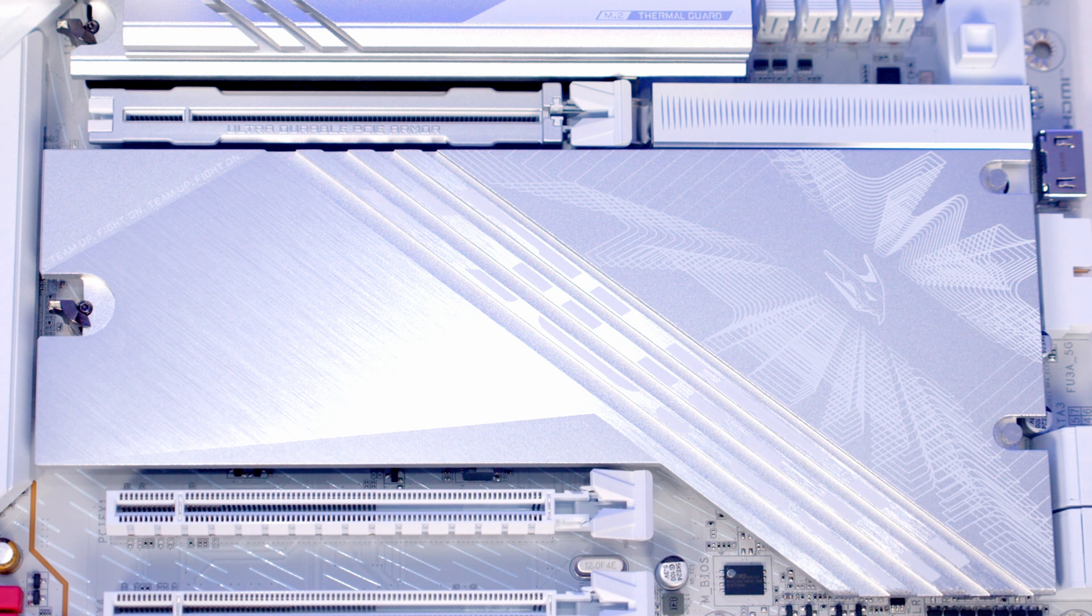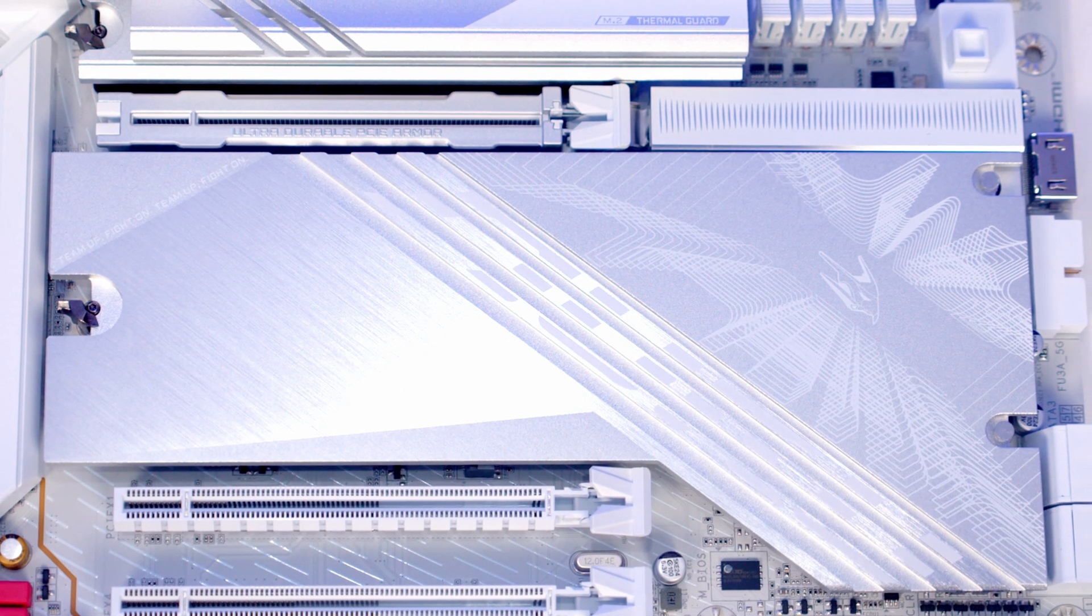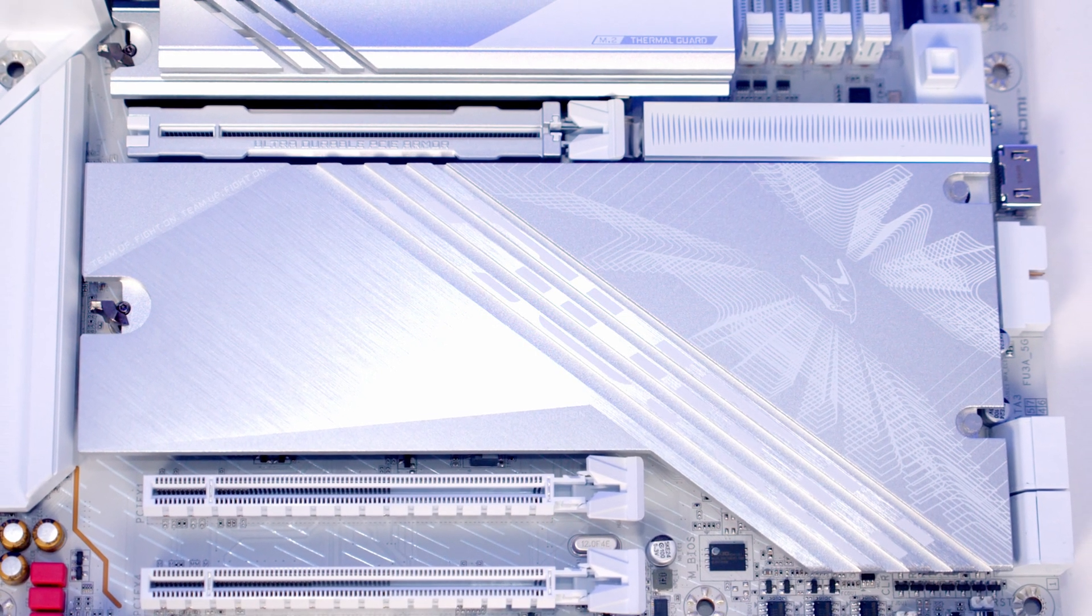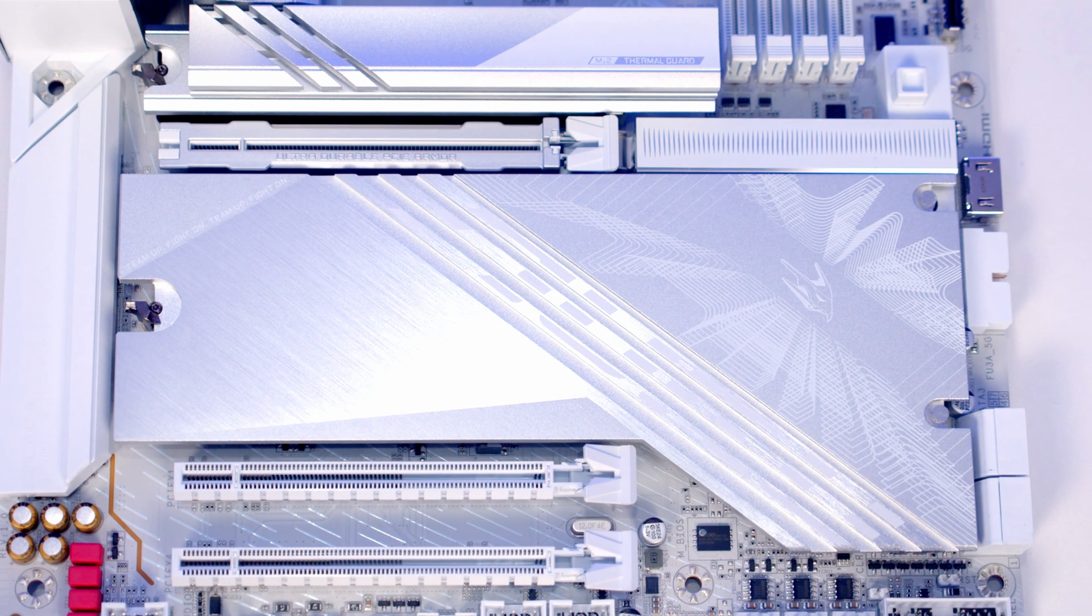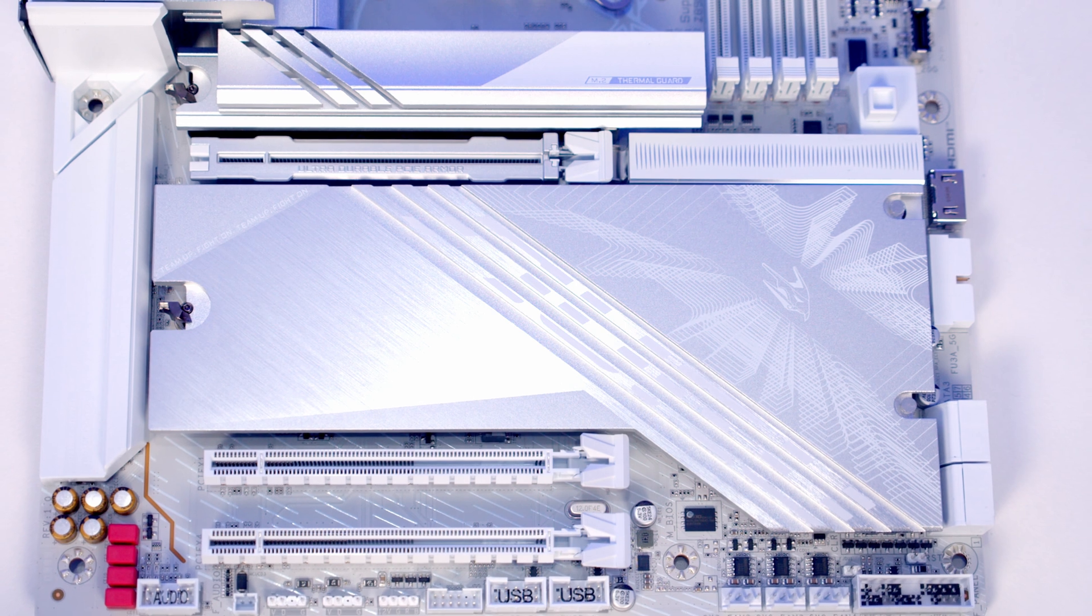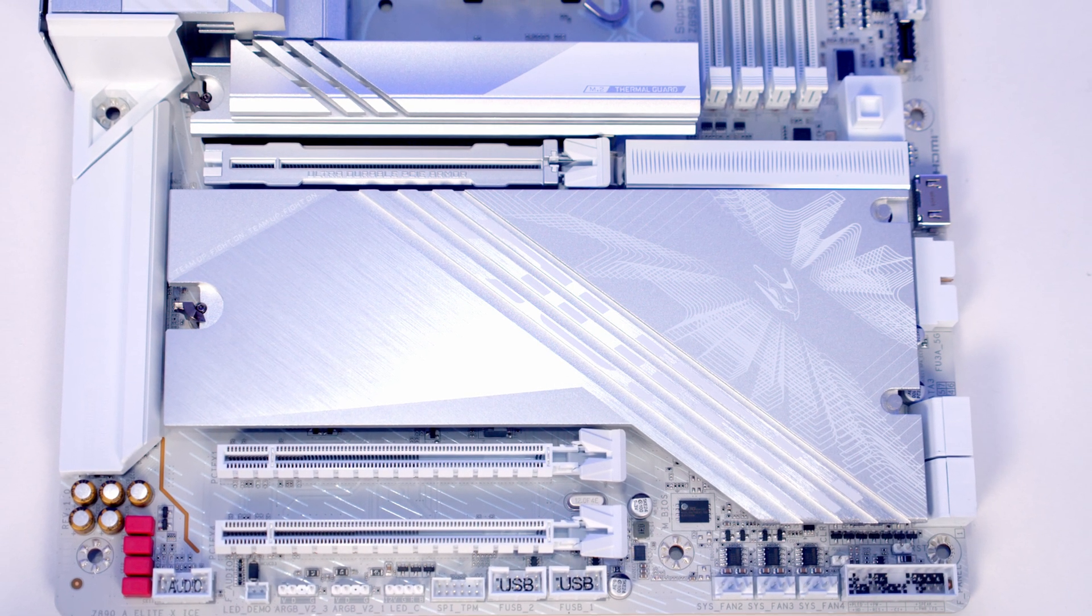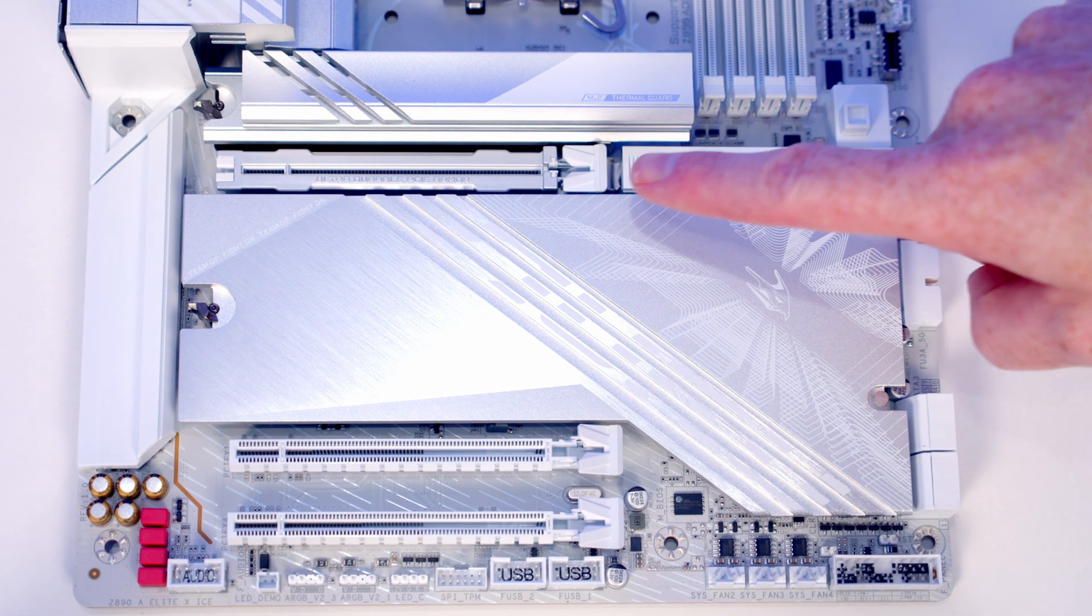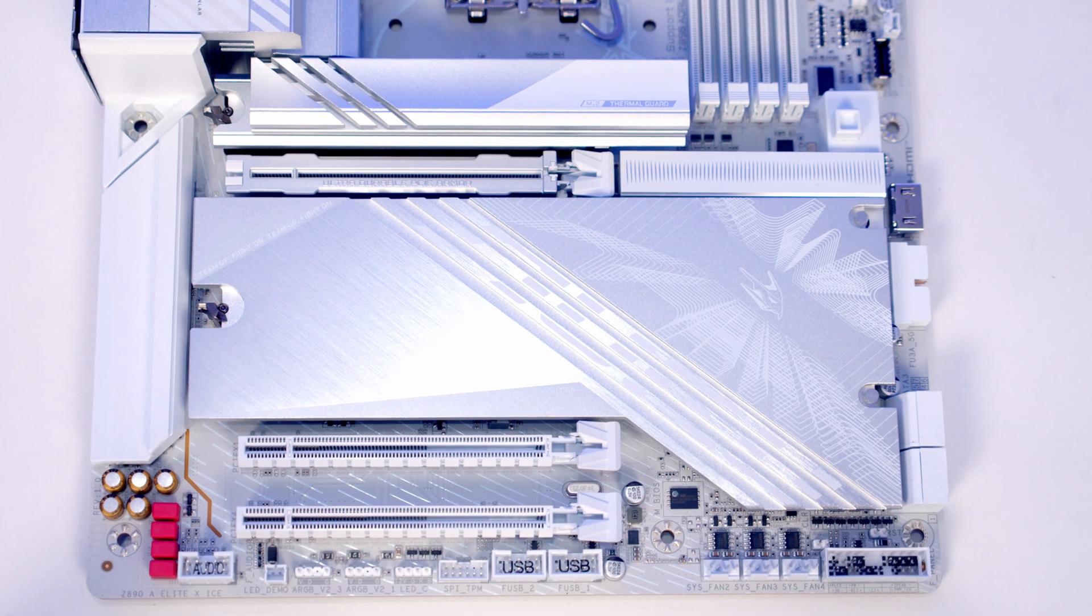We've got three by-16 size PCIe slots and it's good to see the top slot is reinforced. This is our Gen 5 slot running in by-16 mode with PCIe lanes from the CPU. The middle one runs in by-1 mode, the bottom in by-4 mode, with lanes from the chipset. Pressing the Easy Latch Plus button to the right of the RAM releases the clip in the top PCIe slot.